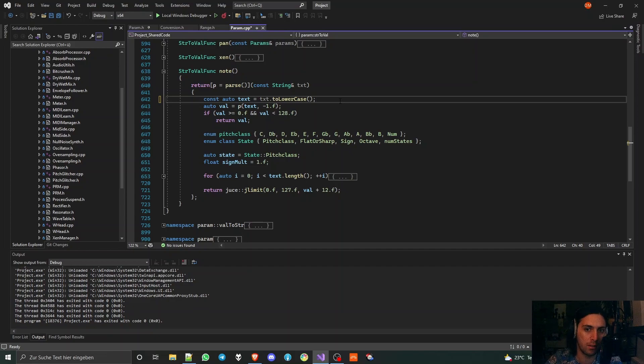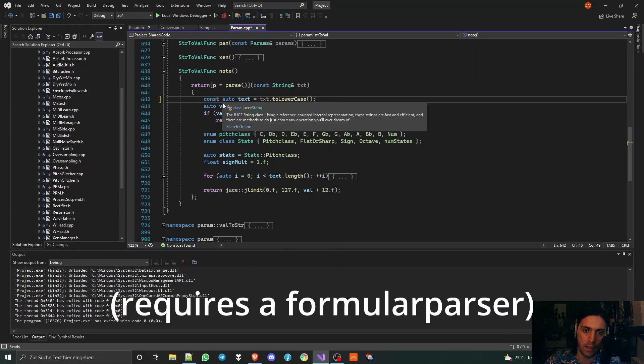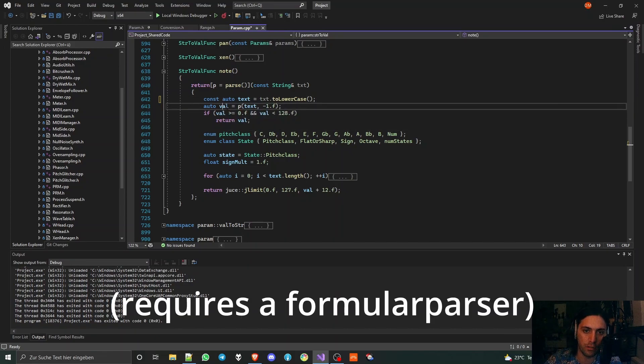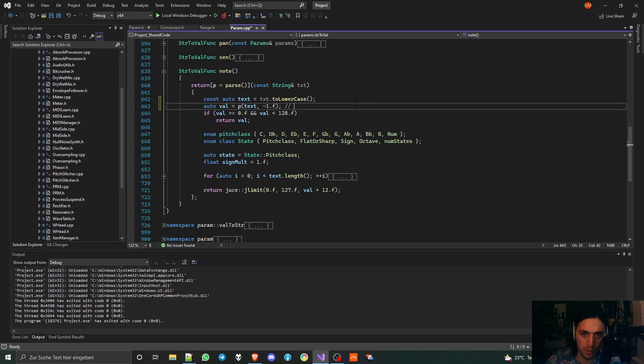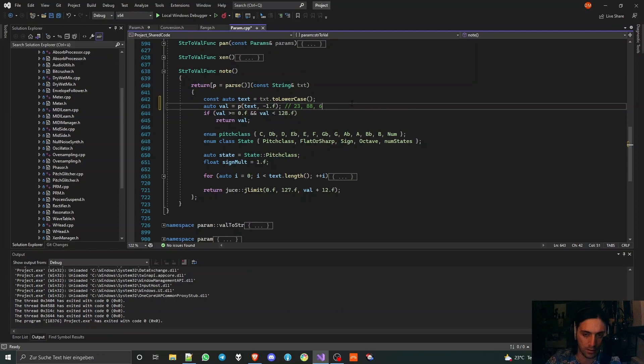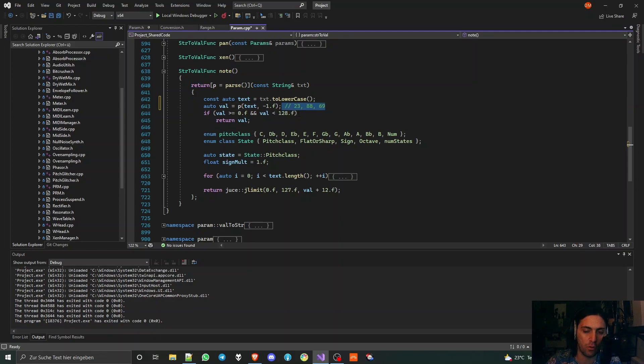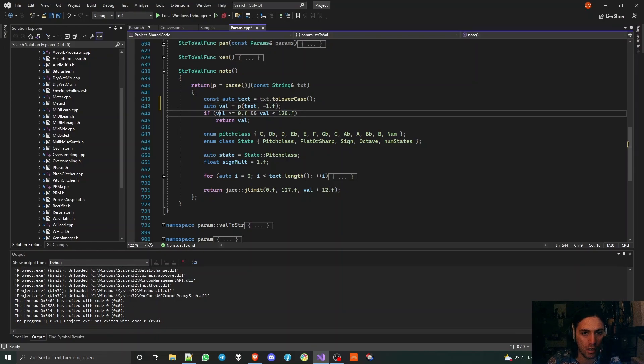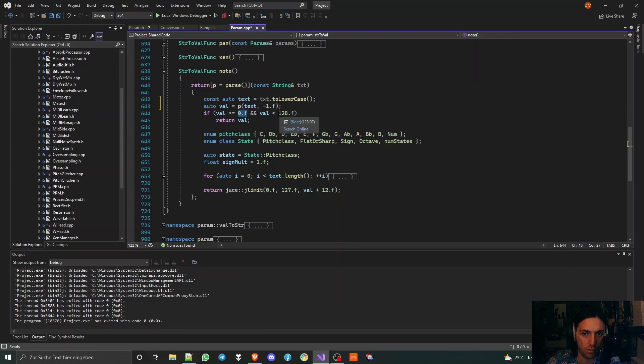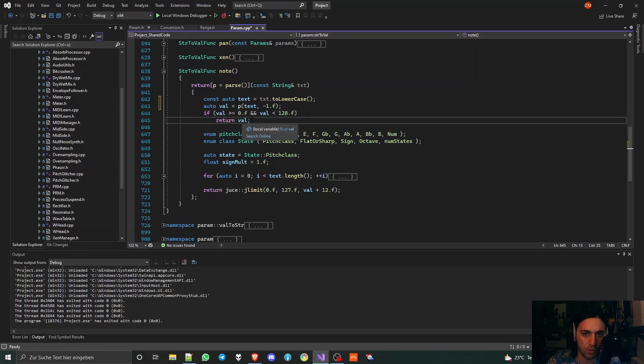Then I'm calculating a value from the input text because it might be that people just enter the exact MIDI number that they want to have, like 69 for the typical base number which is an A4 or A3 concert pitch depending on who you ask. I'm checking if the value is within zero and lower than 128, and if yes then I'm returning it.